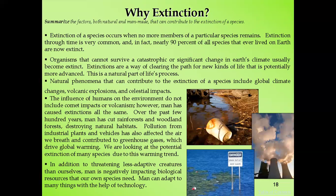Why did extinction occur? We will summarize both natural and man-made factors that contribute to species extinction. In the past there were no humans, yet extinctions occurred — and today humans also contribute to extinction. Extinction of a species occurs when no more members of that particular species remain alive. Extinction is very common — nearly 90% of all species that ever lived on Earth are now extinct.